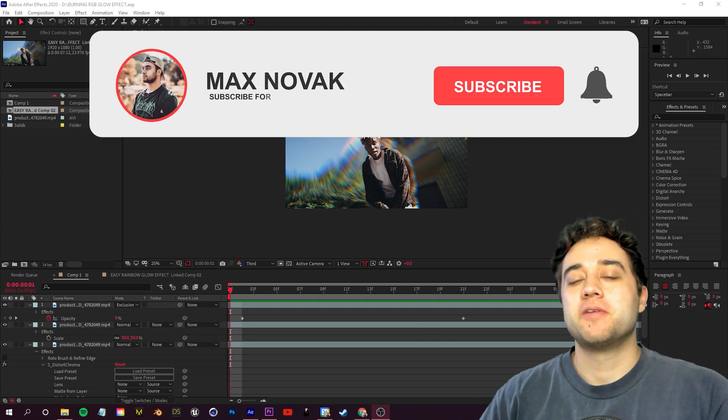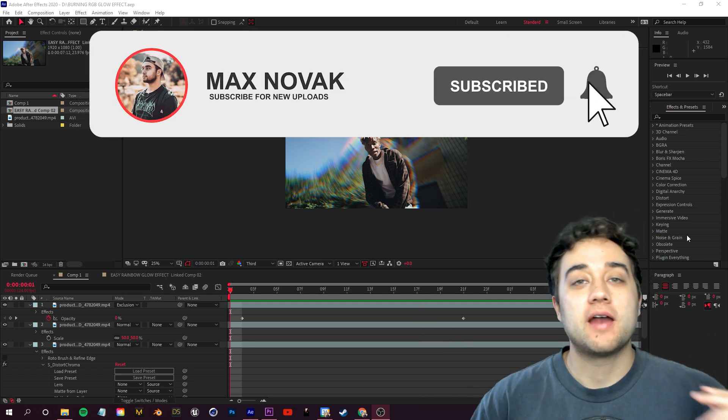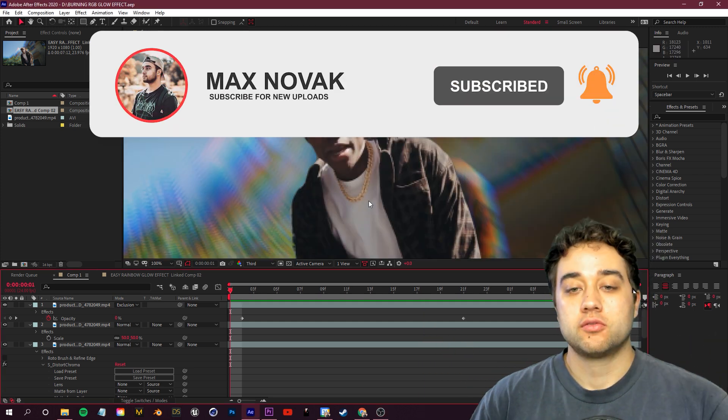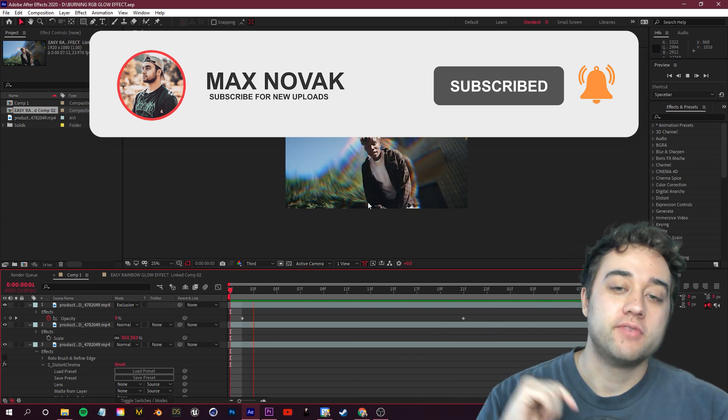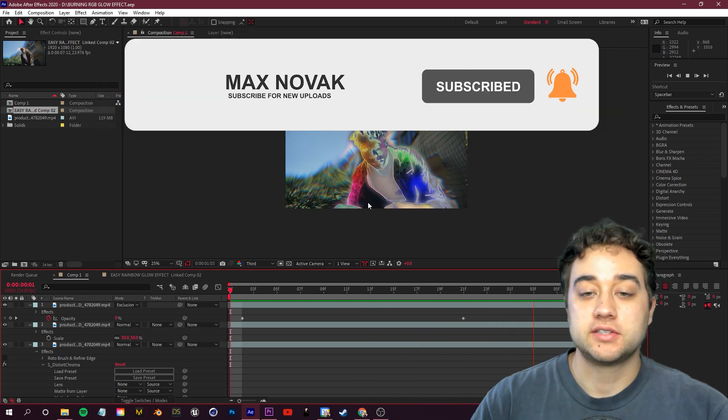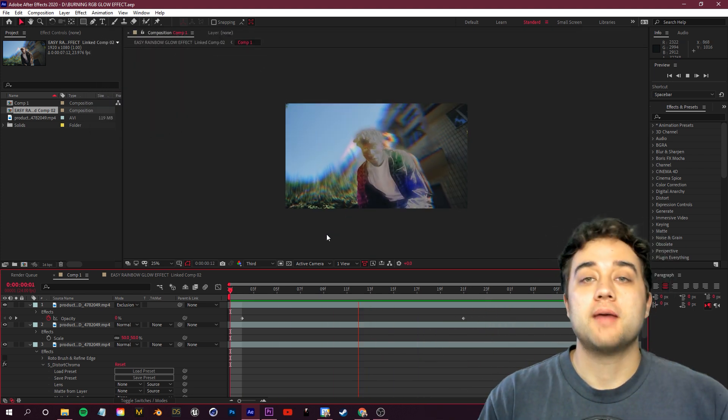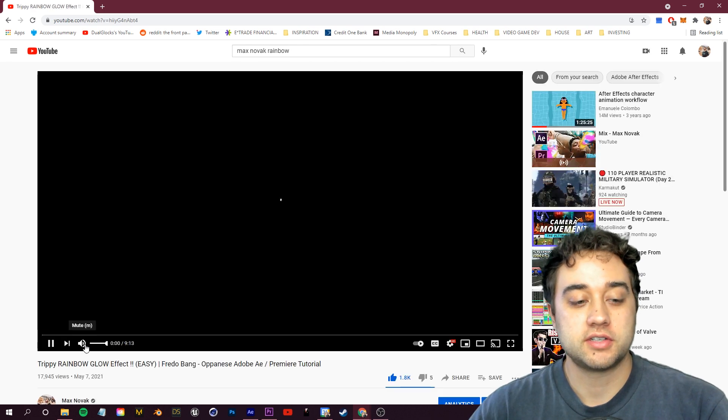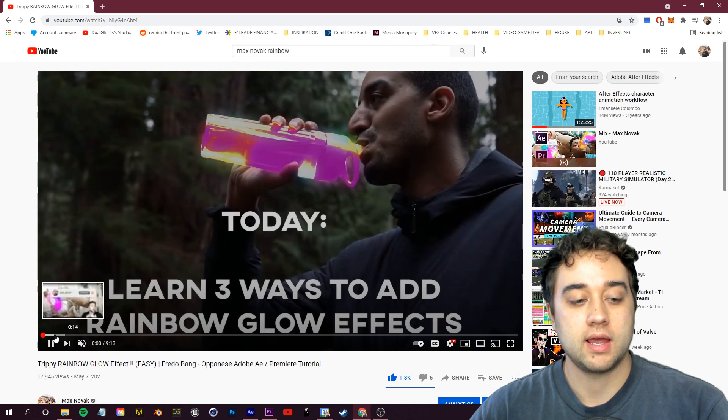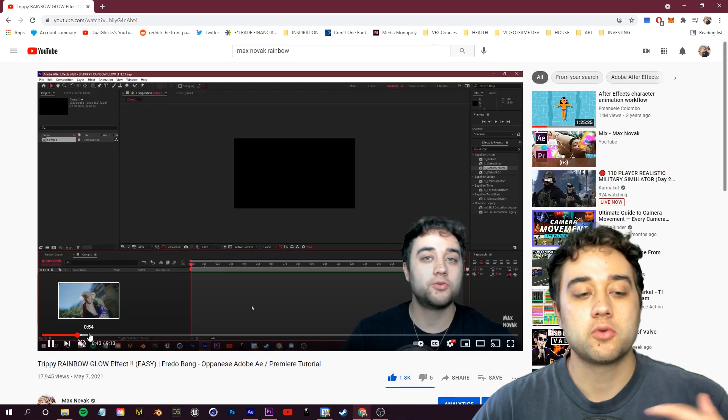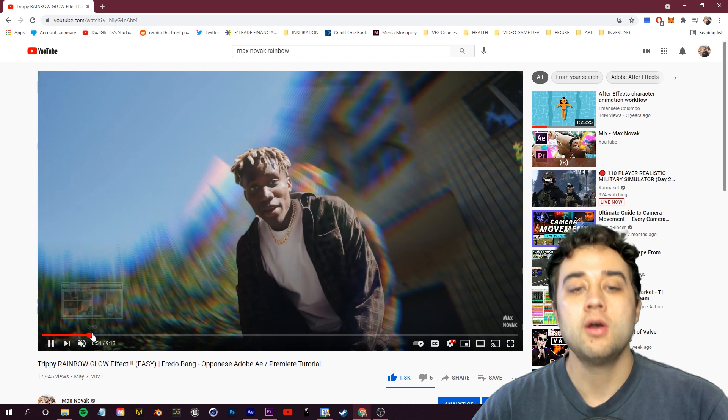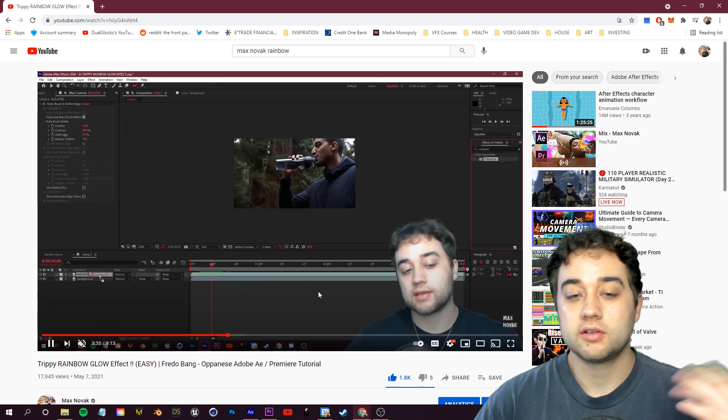What's going on guys, welcome back to another video. Today as promised we have part two for the RGB glow effect that I made a video on a couple weeks ago. This one's going to get a little bit more in-depth. It's still going to share a lot of the similar steps that we showed in this rainbow glow effect.